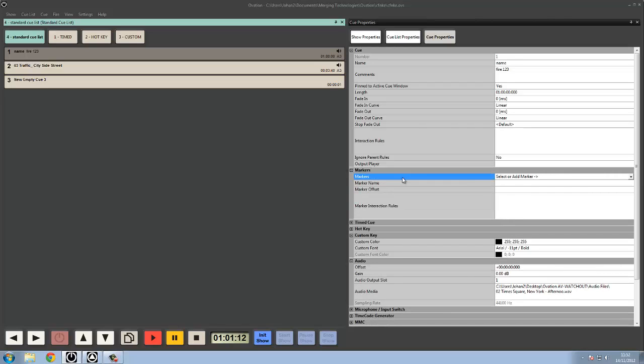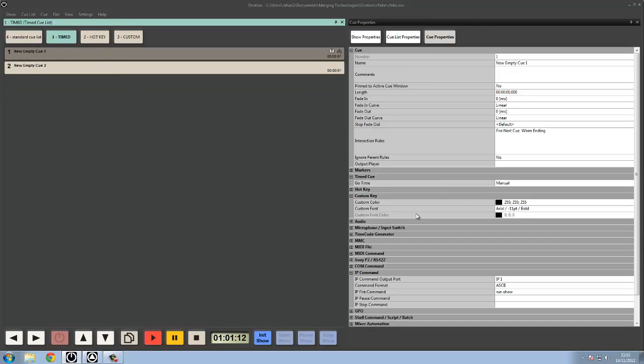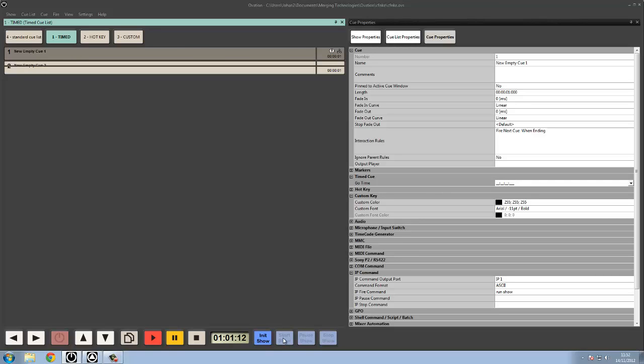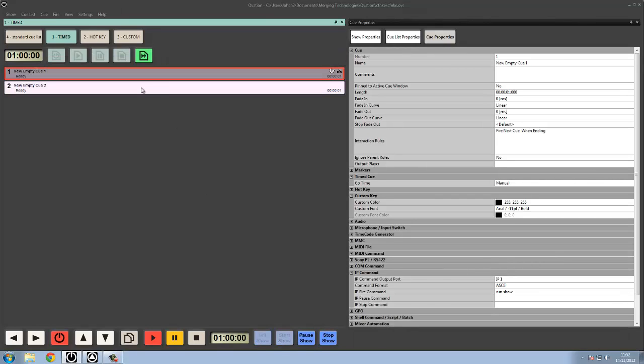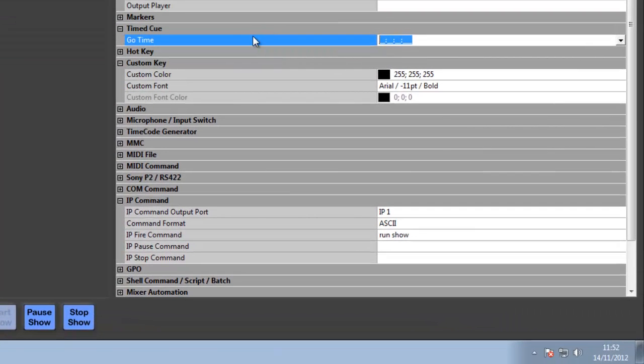We can also set name and add rules to the markers that exist within our queues. Again, markers are set in the active queue window which we'll look at in that video. If we have a timed queue list, then within that we've got timed queues. So if I pop into show mode, we can see here that my timed queue list will have a go time, or my timed queue will have a go time.